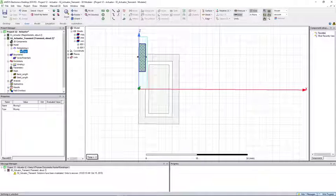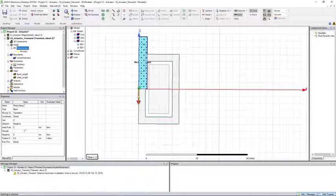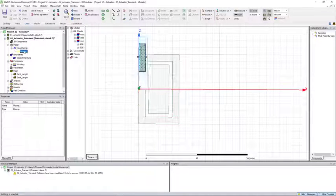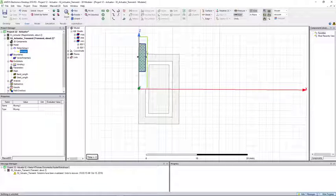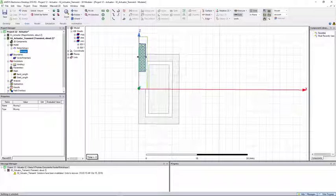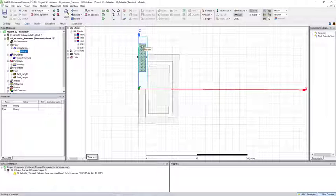Now you should notice two things in the model setup. One, the motion setup determines the band. Next, the moving object depicts the object within the band that is moving. In this case we only have one object, but in cases where you have multiple objects it is helpful to create and define an inner band of motion.